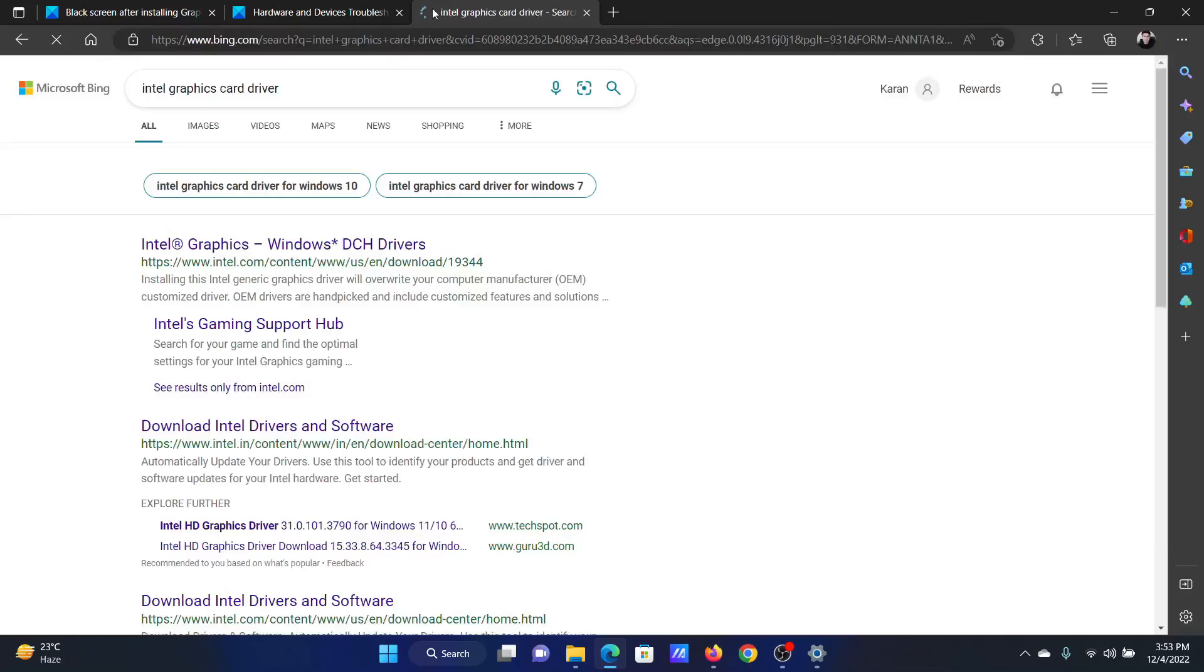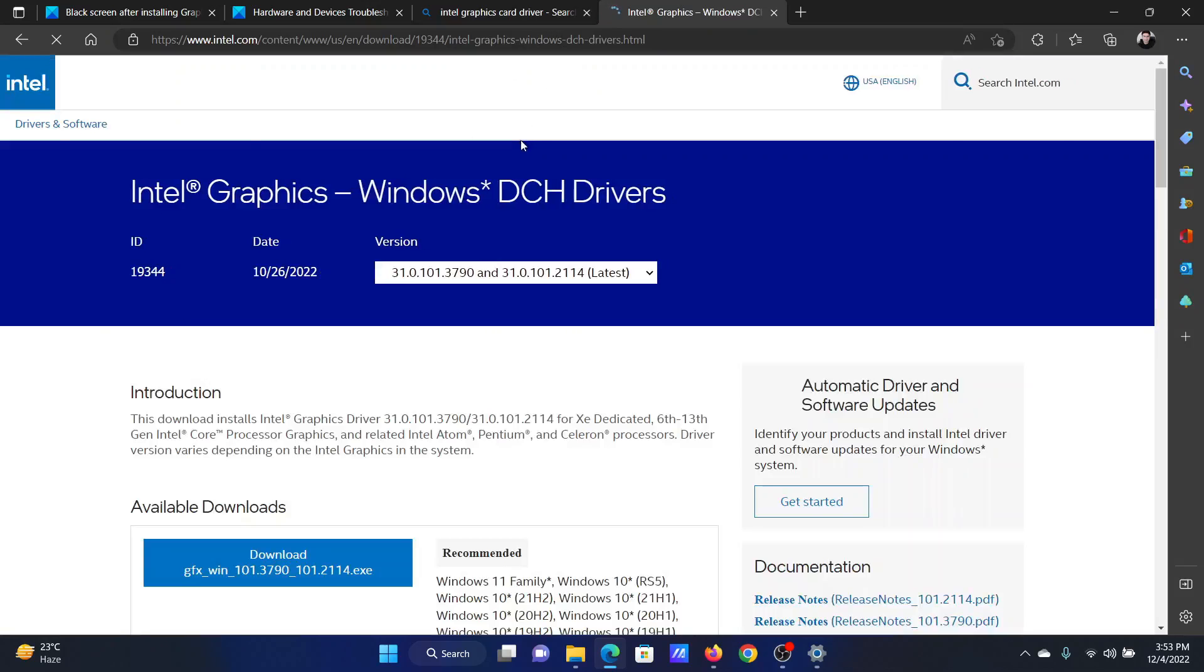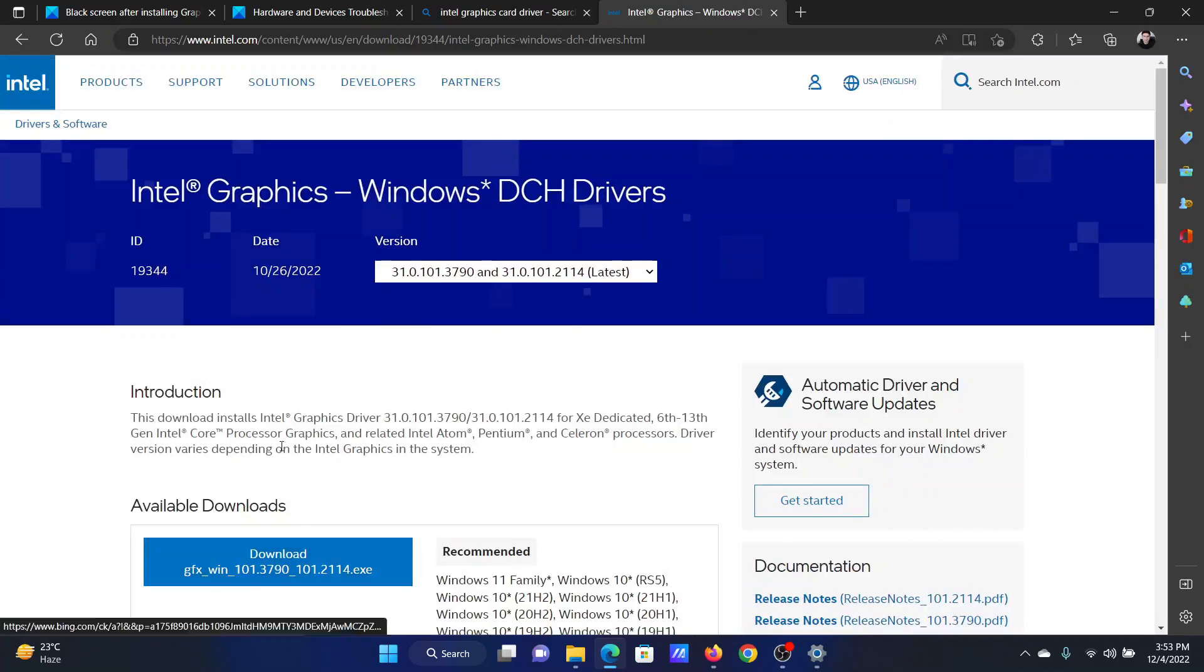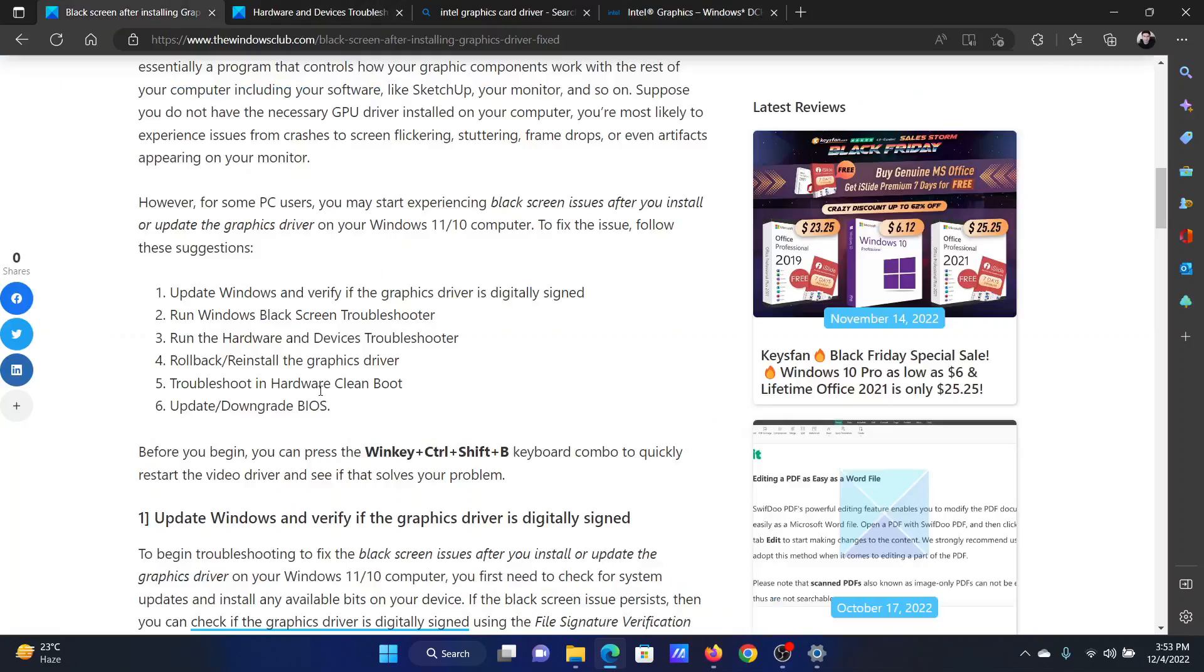Now you can simply search for Intel graphics card drivers in Google or Bing and download them directly from the Intel website. This will almost surely fix the problem.